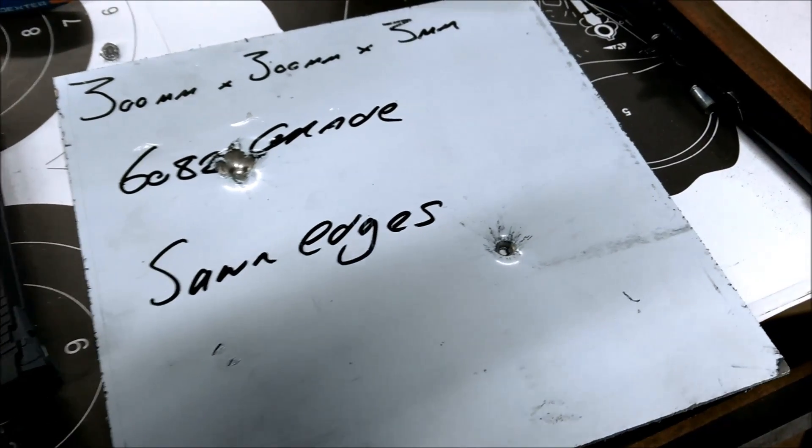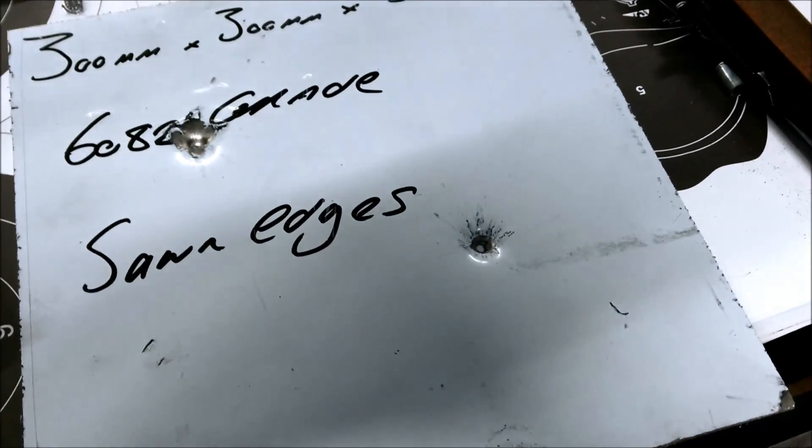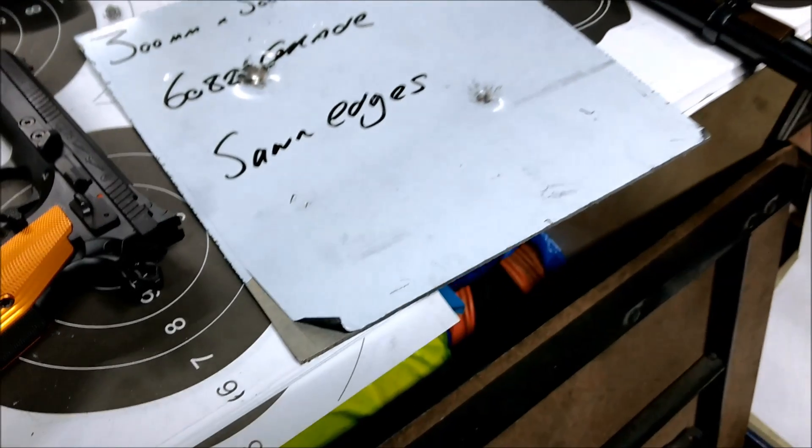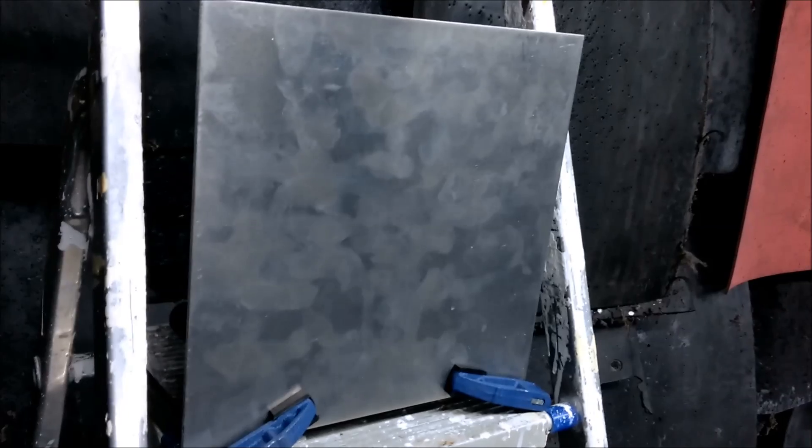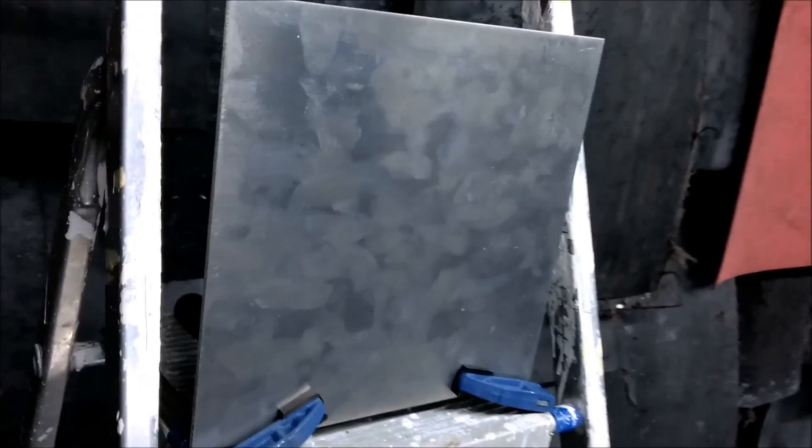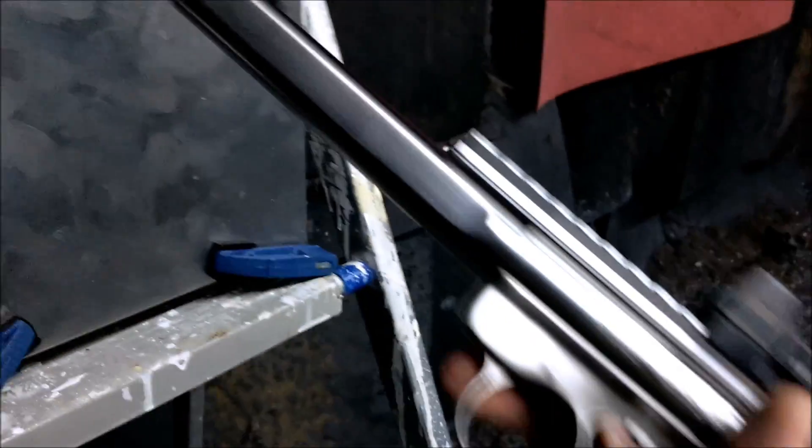Let's go 5 millimeter, let's see what 5 millimeters can do. So this is 5 millimeter thick aluminum, 6082 as well, and we're gonna shoot it with 22. Let's see how it goes.